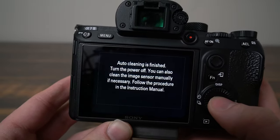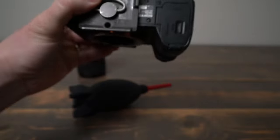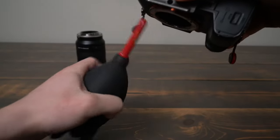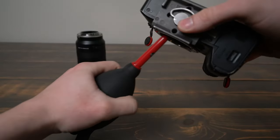If you have a mirrorless camera with in-body image stabilization, this will also lock the sensor so it cannot be moved by the air blower.